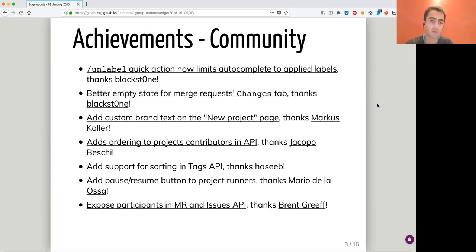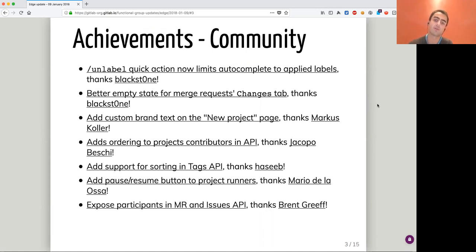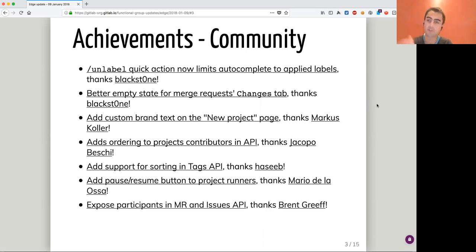Then we have a contribution from Marcus Koller, who is a regular contributor, to be able to add custom text on the new project page. So if in your company you have specific rules for projects and you want to highlight them at project creation, that's a cool feature.